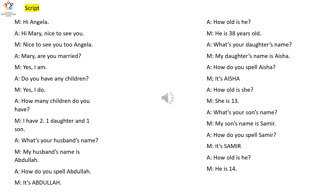What's your daughter's name? My daughter's name is Aisha. How do you spell Aisha? It's A-I-S-H-A. How old is she? She is 13. What's your son's name? My son's name is Samir. How do you spell Samir? It's S-A-M-I-R. How old is he? He is 14.